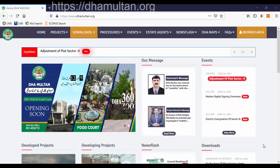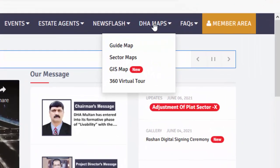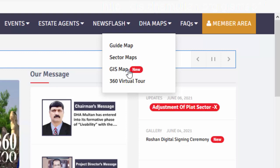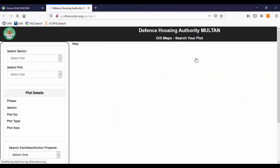Hi! This video will help you understand the DHA Multan and locate your property on map by using predefined filters and maps.